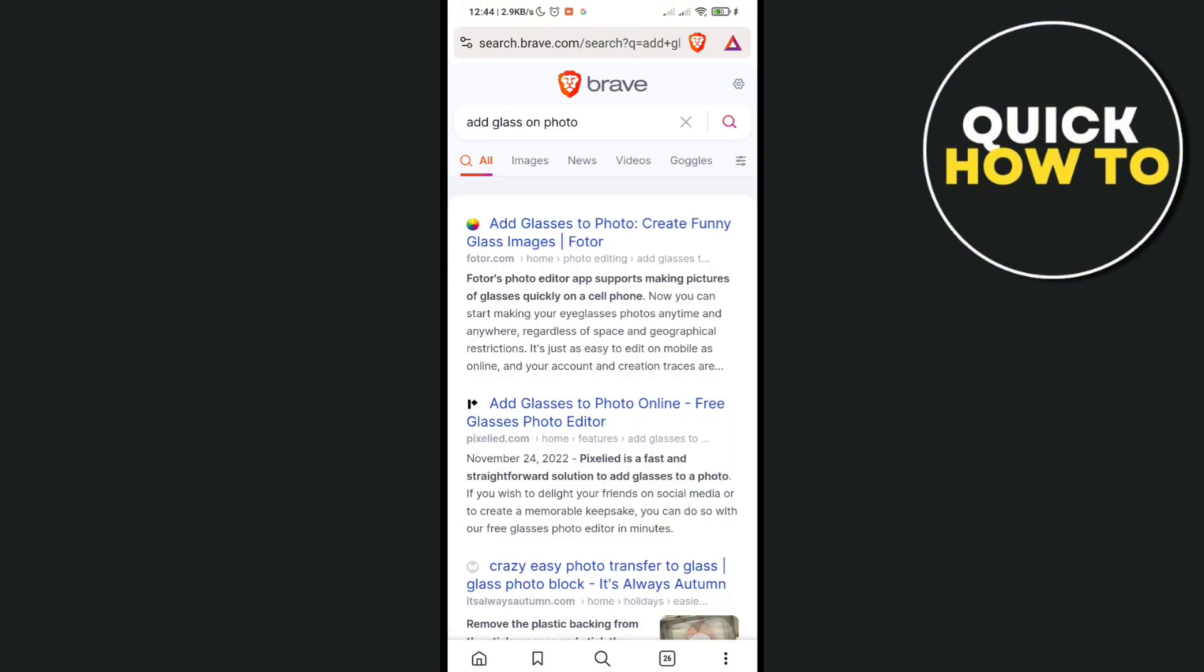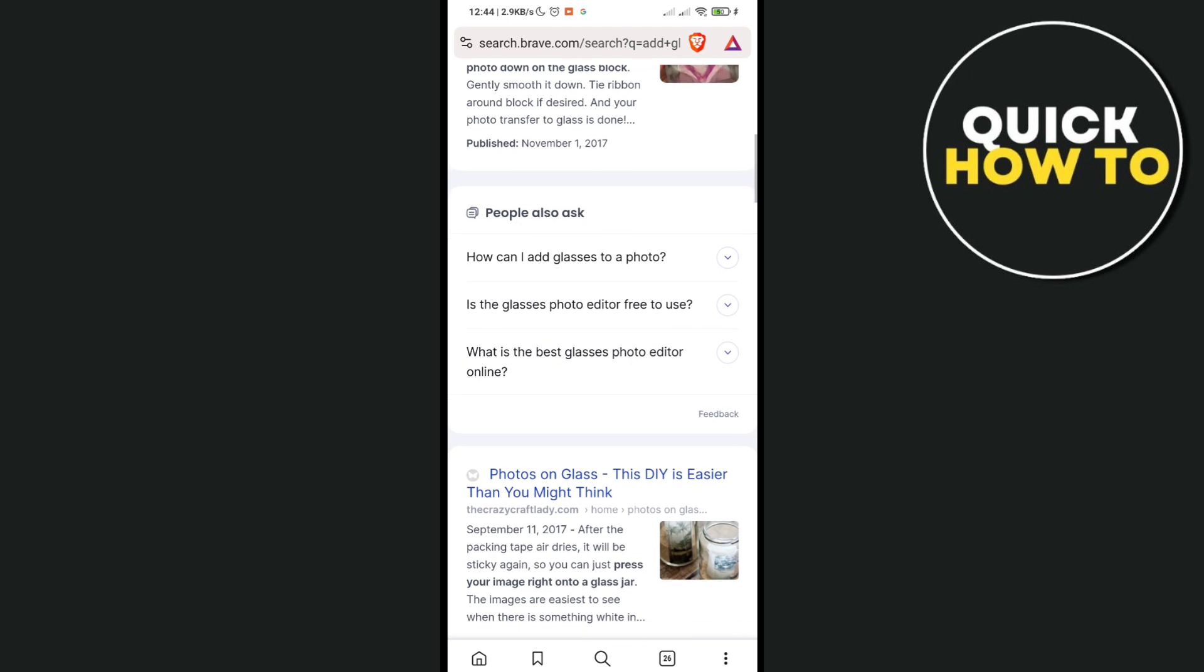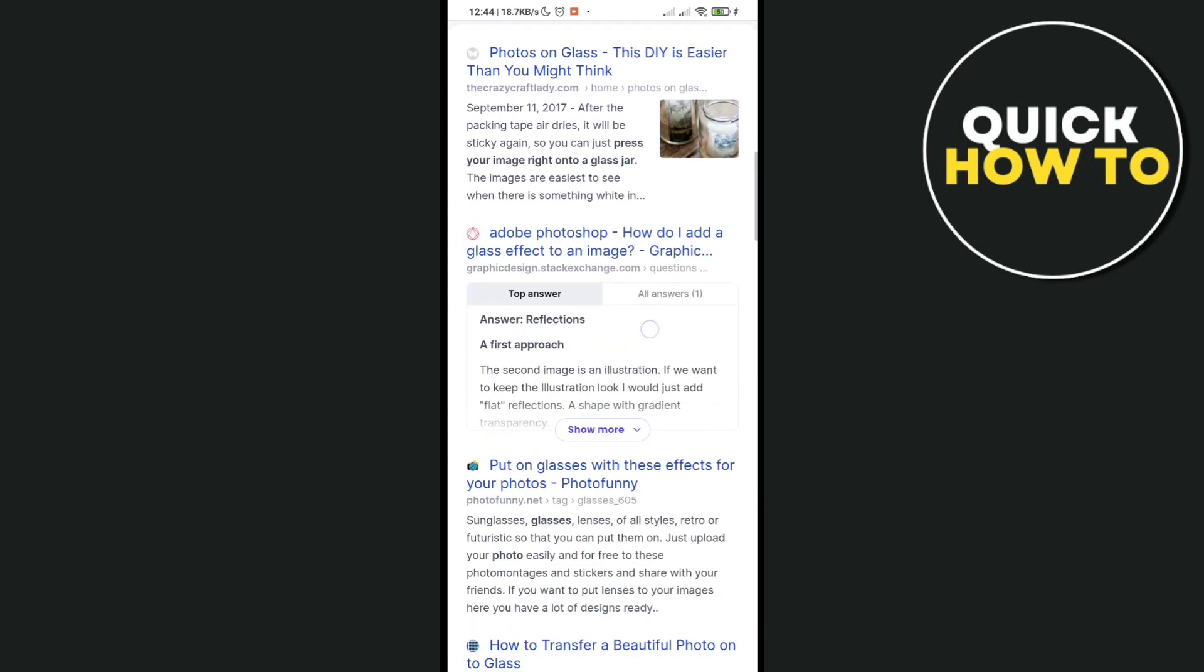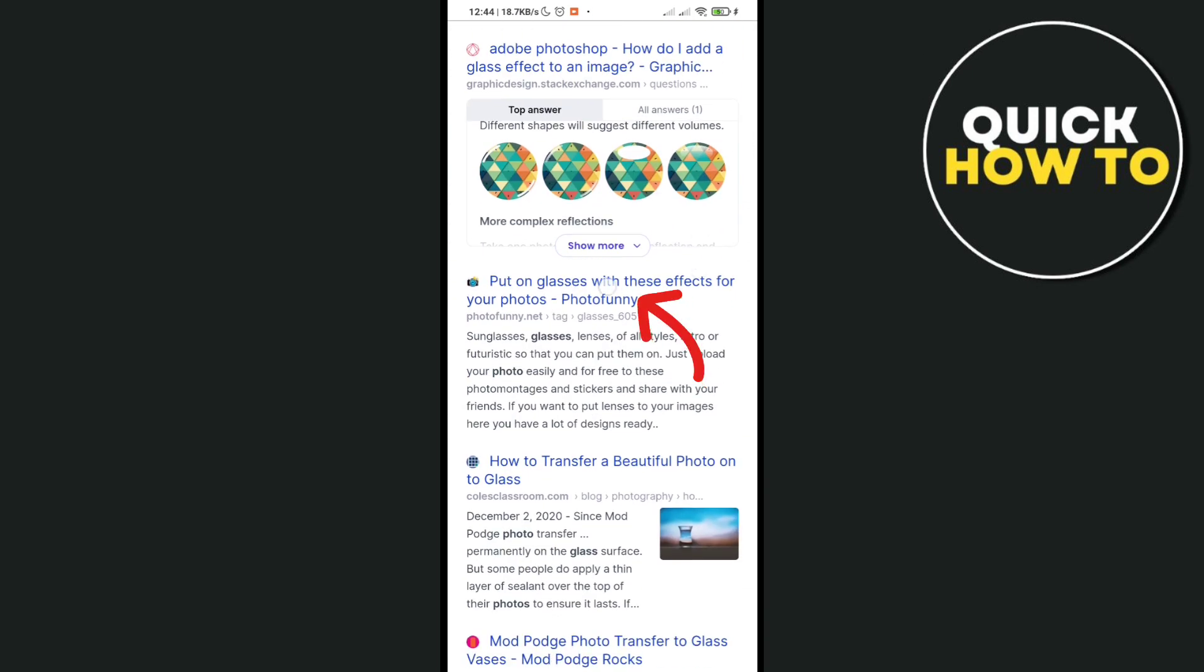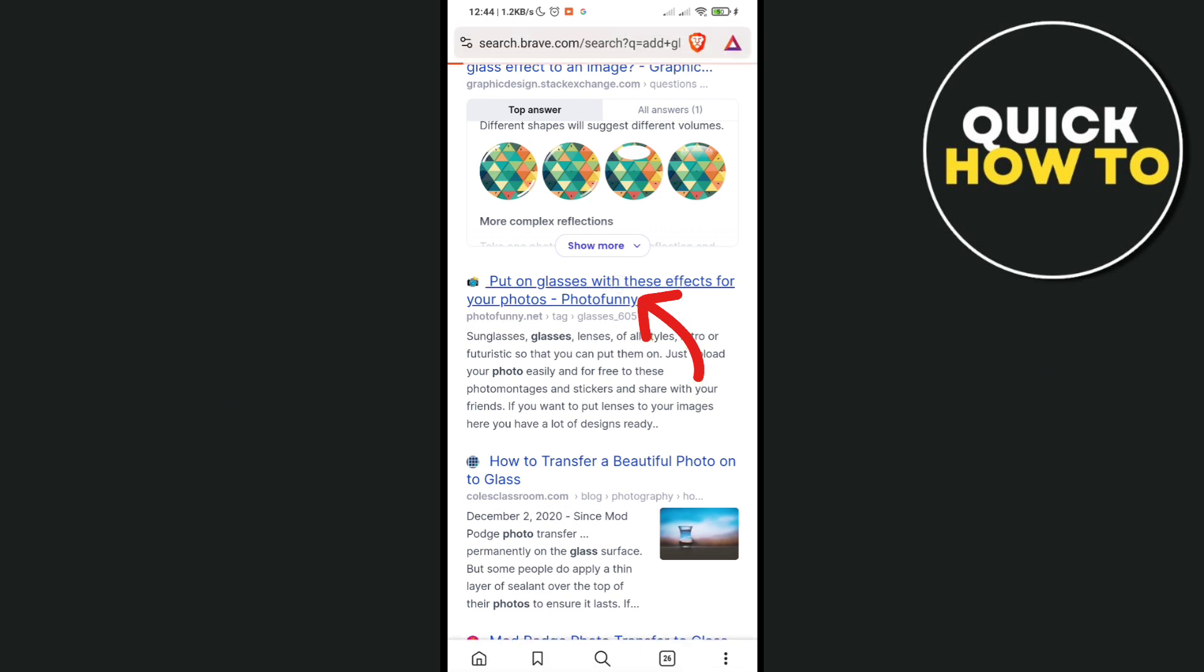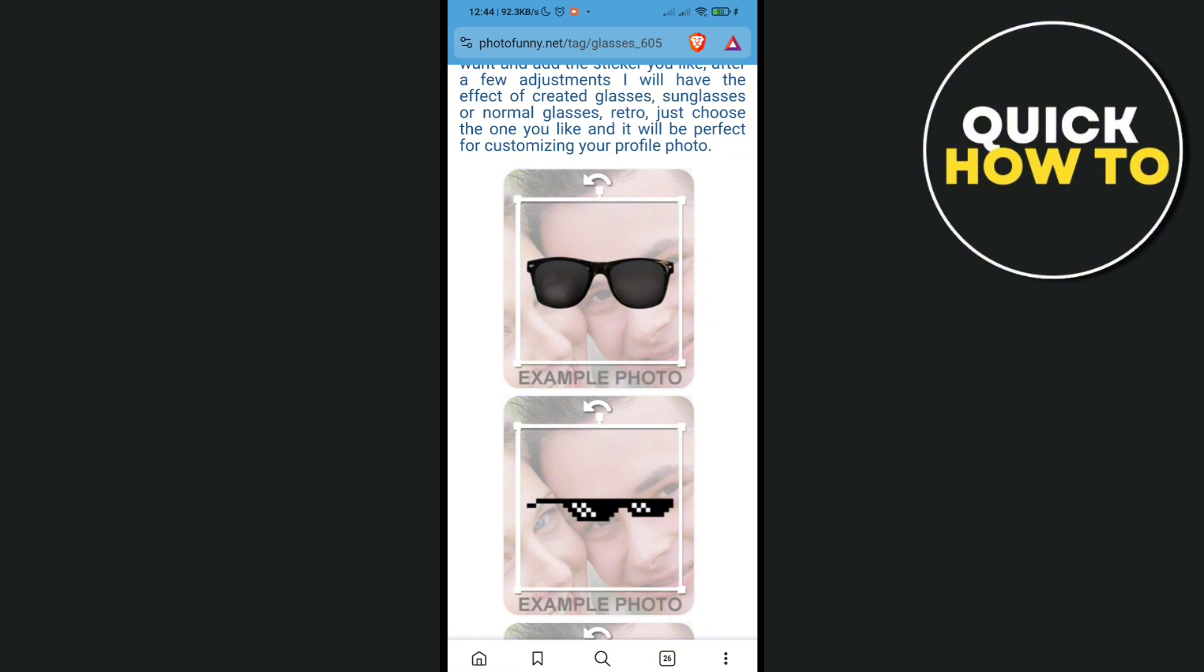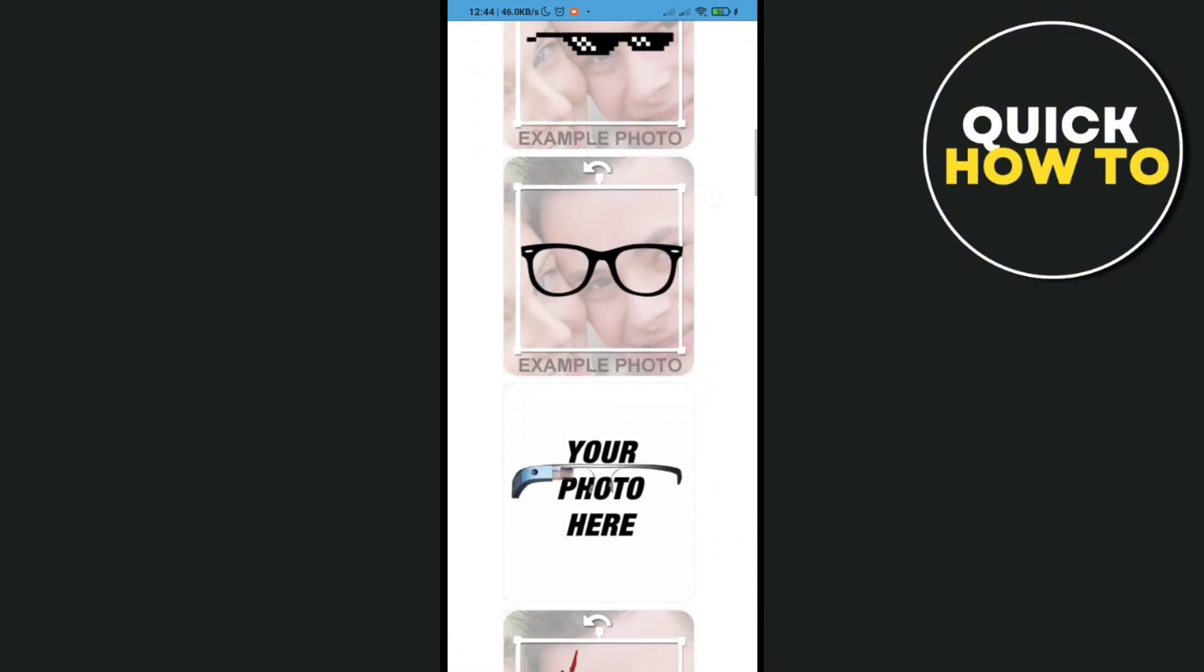Then you just have to scroll down. I suggest you use this one, Photo Funny. Just click on this website and then click on 'Start'.